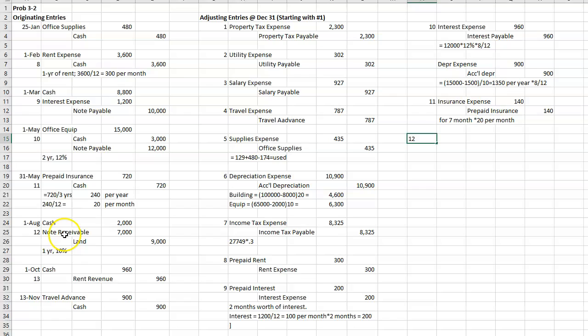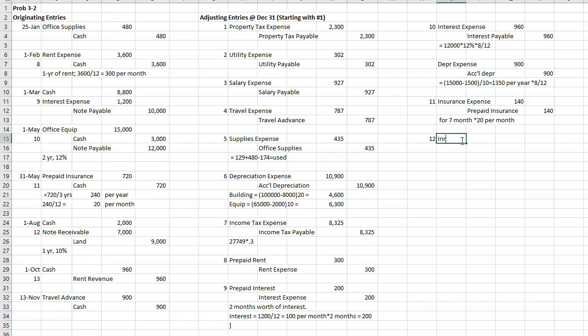All right, the 12th one. I sold some land and they gave me a note receivable in return. So I need to accrue some interest on it. 10% interest. So I'm going to have interest receivable and interest revenue.